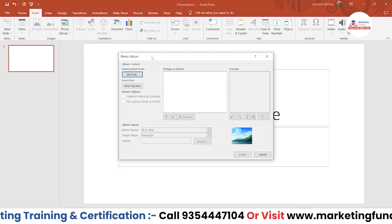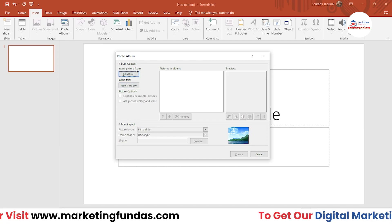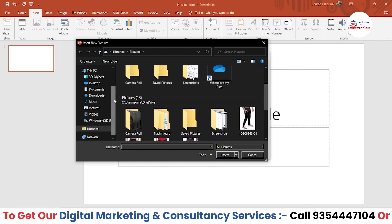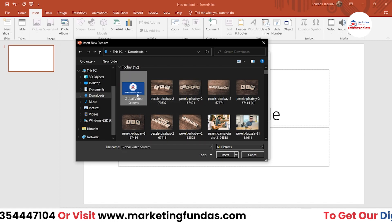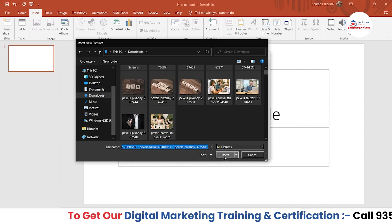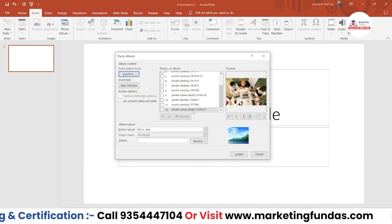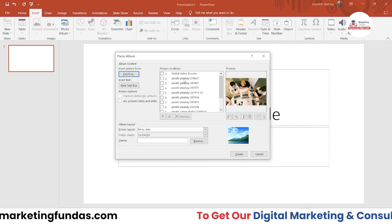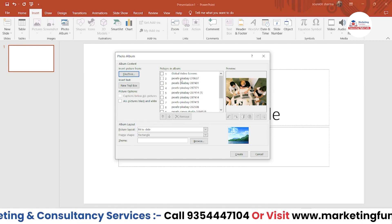Once you click on the Photo Album option, a dialogue box will appear. First, click 'Insert image from' — this will open your file manager where you select your images. I've already downloaded around 12 images here. Select all of them. As you can see, the pictures are added in the album. I downloaded these images from Pixabay.com, which is a free site where you can download copyright-free images.